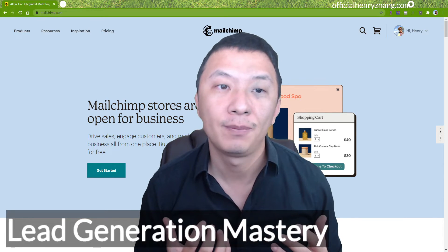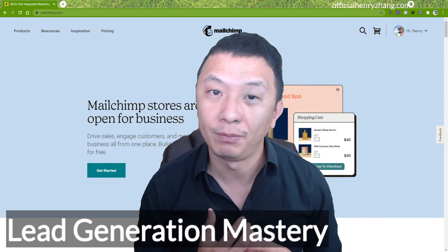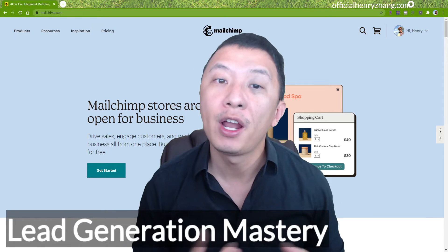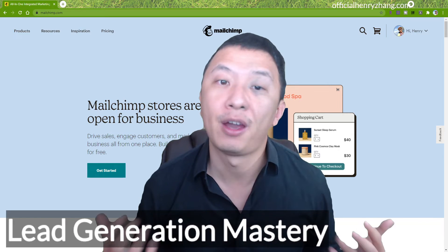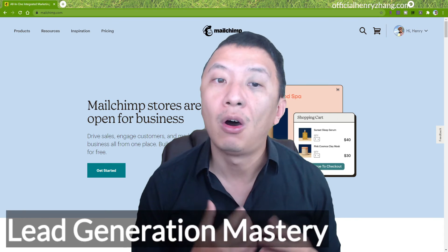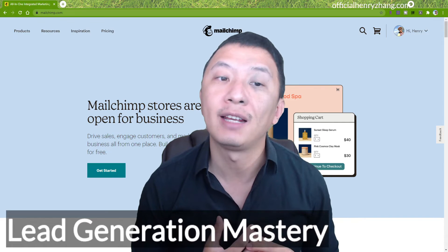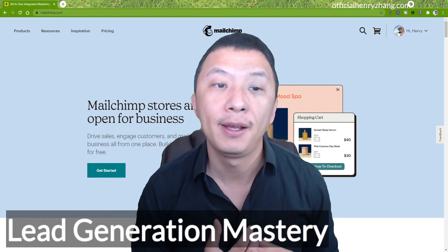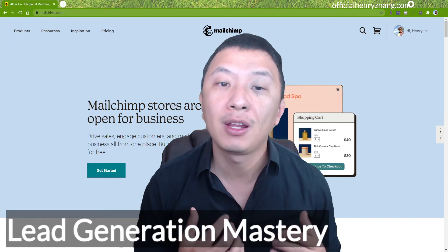How does one go about generating qualified leads? You need to entice them to offer their contact information in exchange for something of value. It might be a free report, a training video, a discount or coupon, or something else — but it should be something they will be interested in only if they would also likely be interested in whatever you're selling. For example, offering a discount coupon for a coffee shop is not going to get you qualified leads if you're selling model cars.